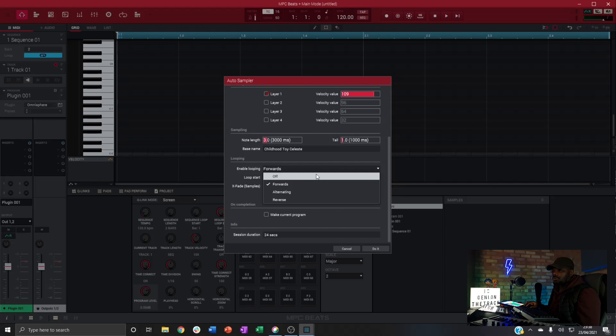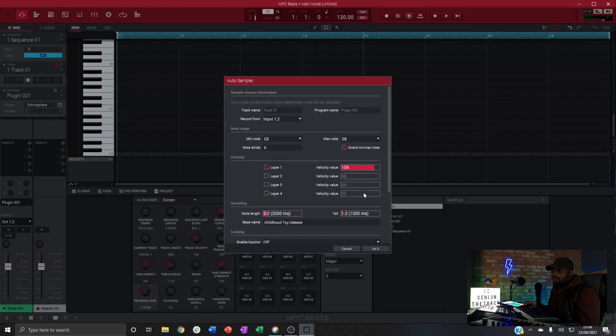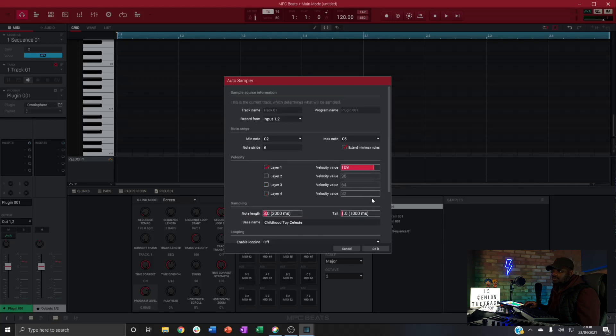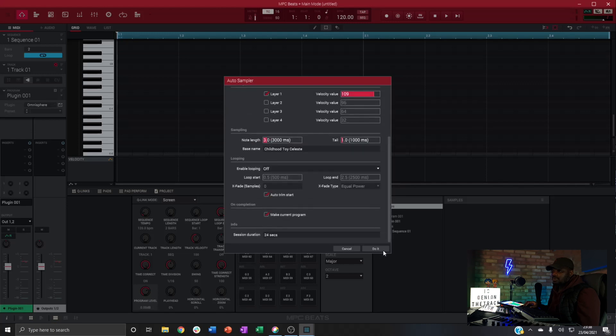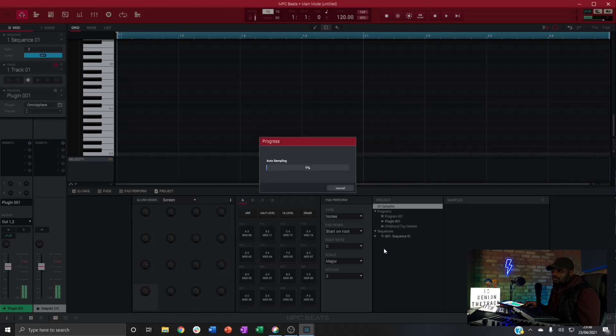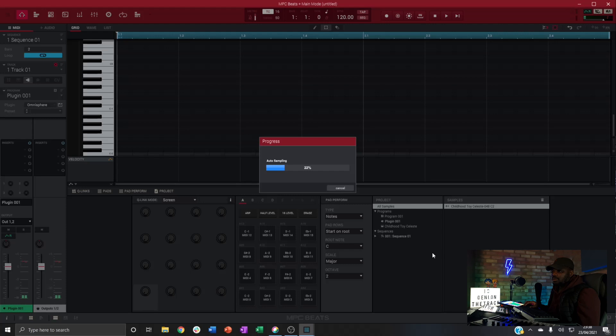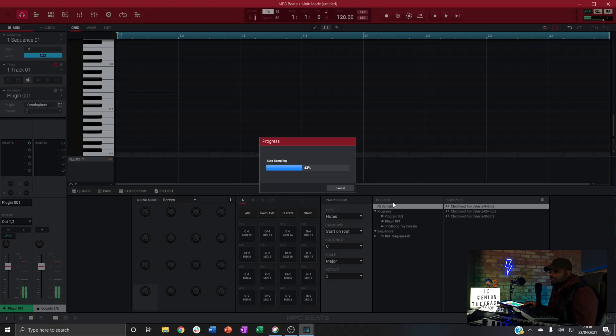With this preset I'm going to turn off looping because it is a percussive instrument and we want to make sure that we check make current program box. So before that's set, hit do it. So you can get your playing notes and sampling them and they're loading up here.